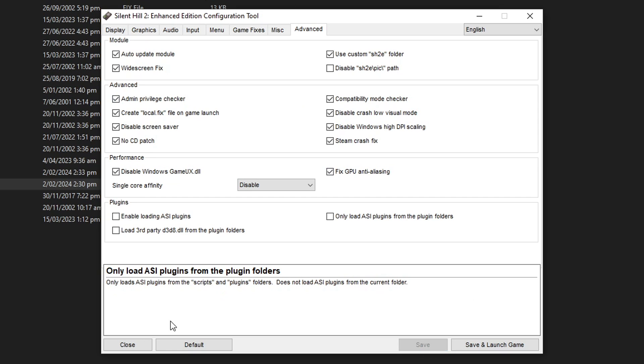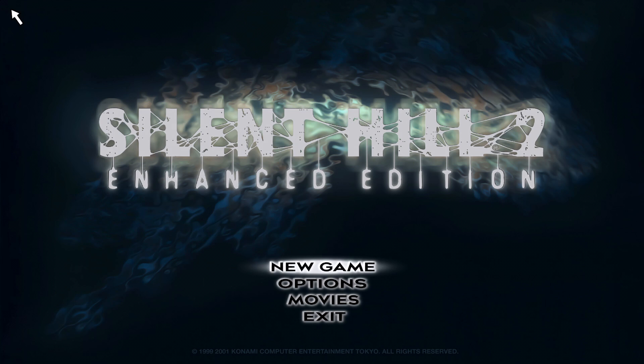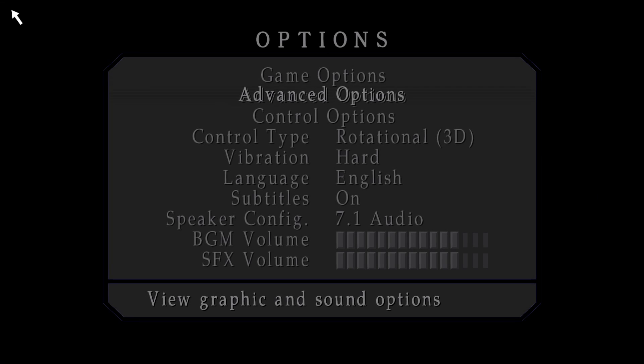So just click on save and to open the game you have to double click here on this sh2pc.exe and this is going to work pretty much out of the box right here.